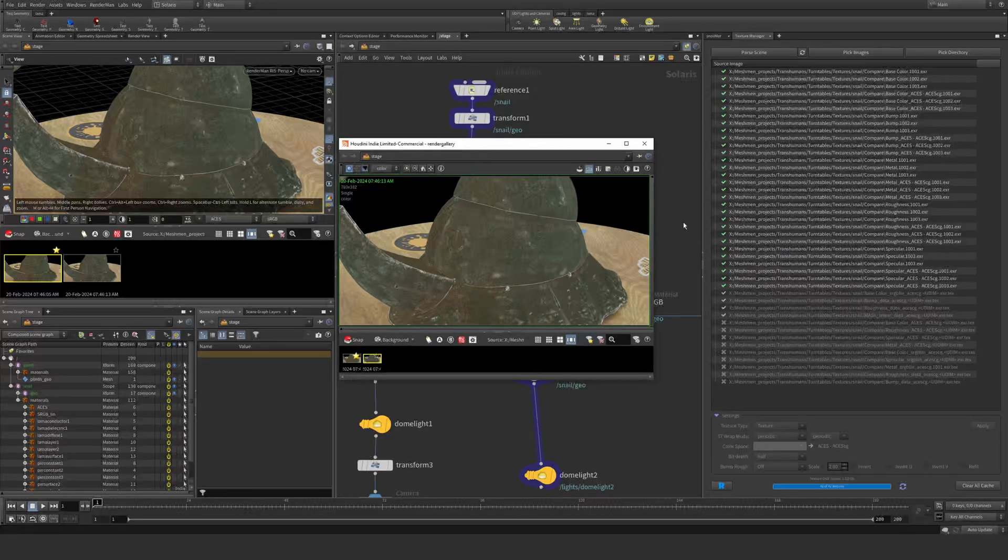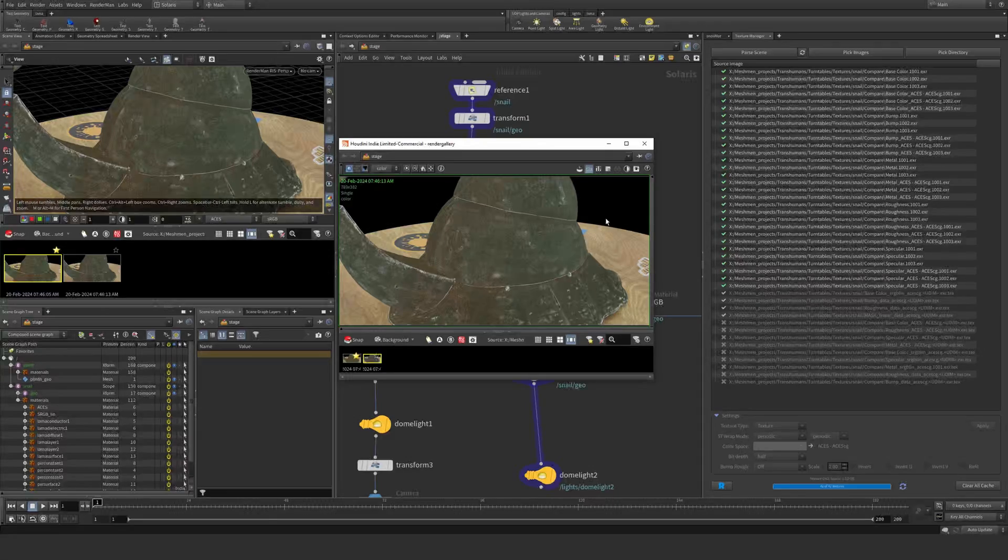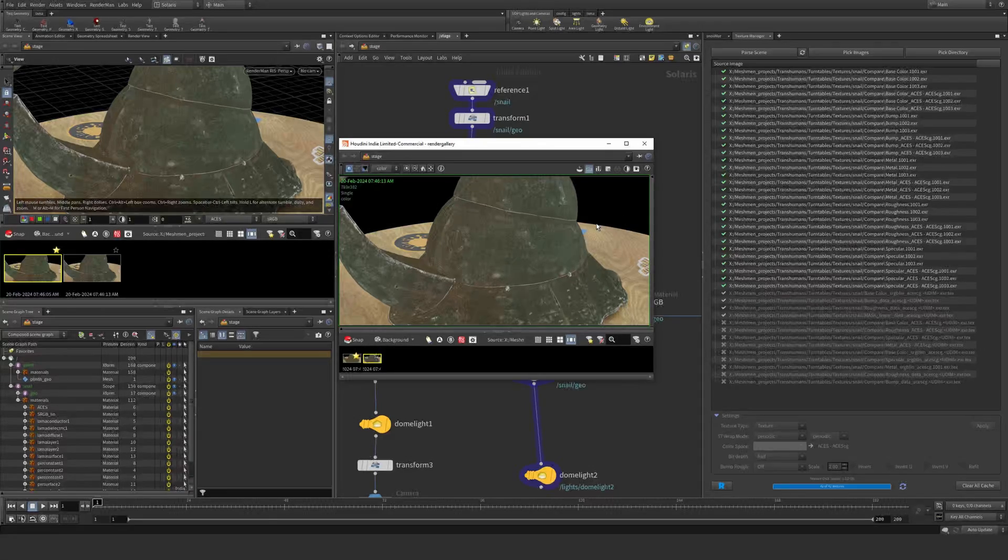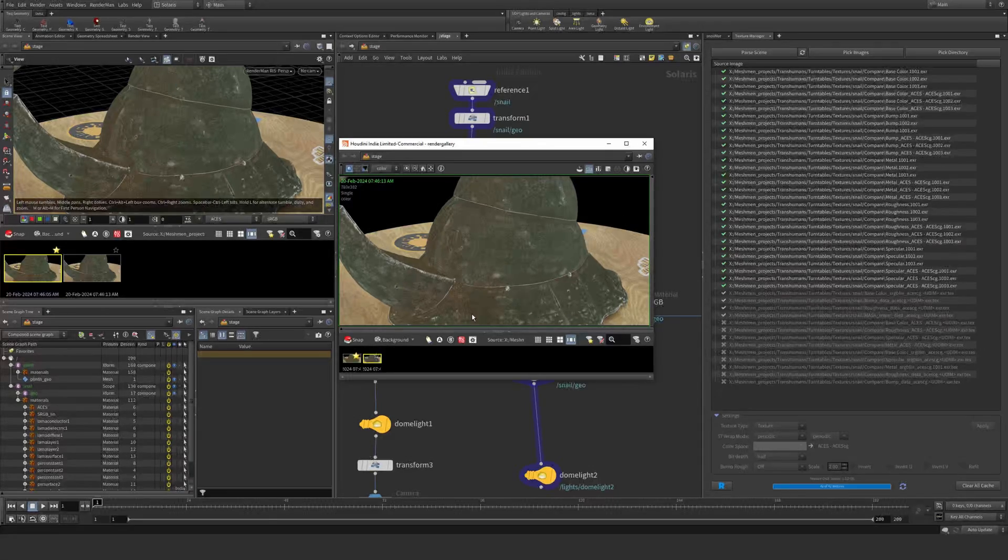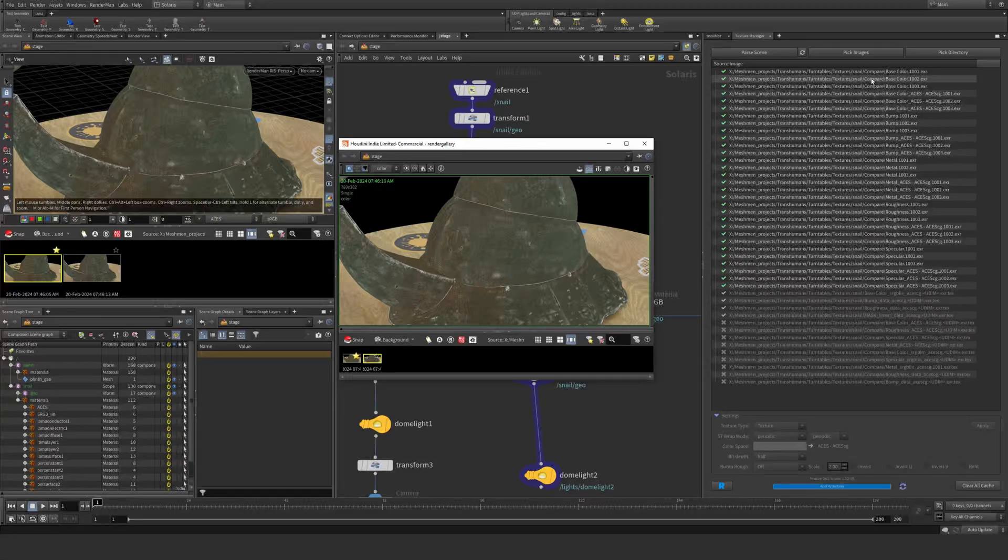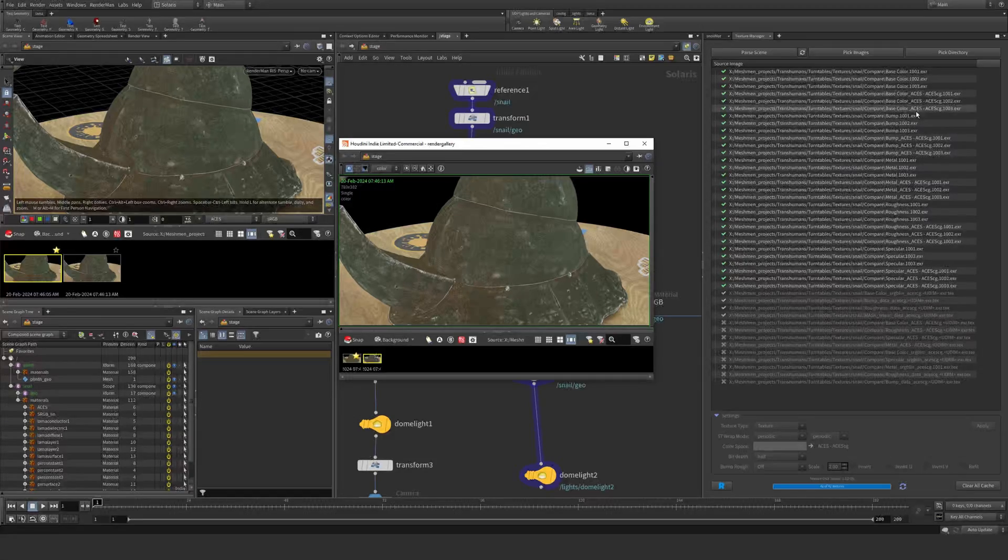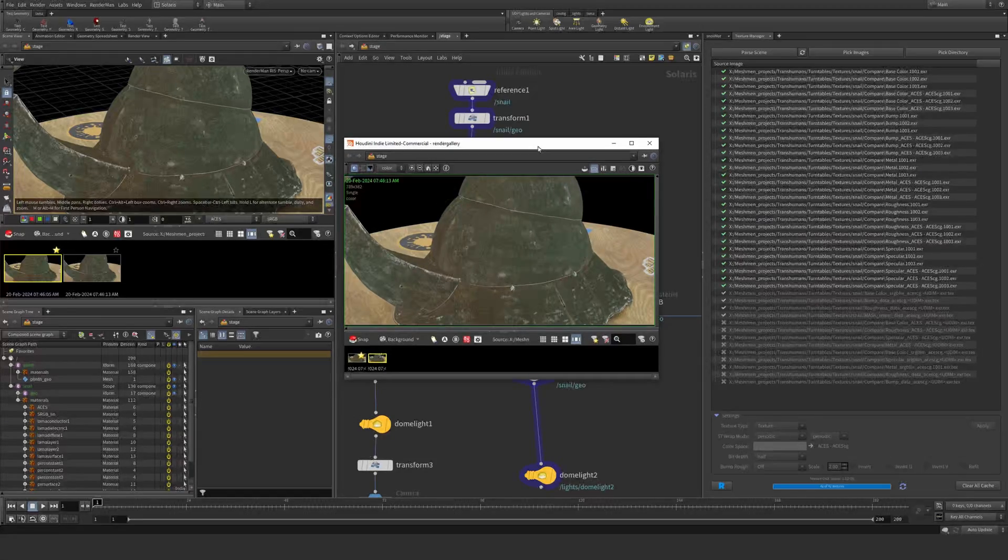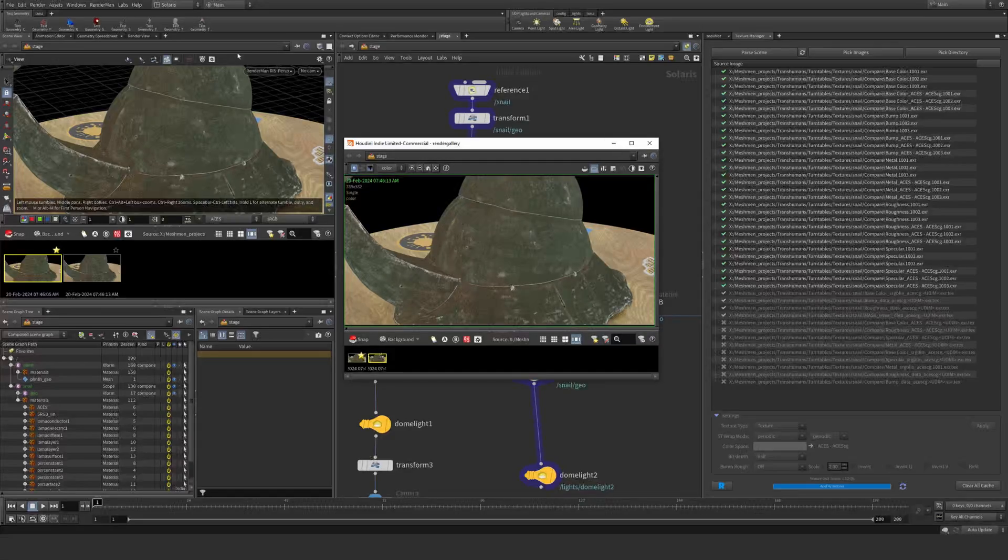If you want to know how to add color space rules in Mari to your export, I made a separate video about that as well so you can get these names automatically added on your textures. Okay, see you in the channel, bye bye.